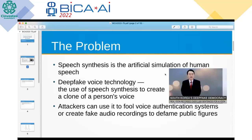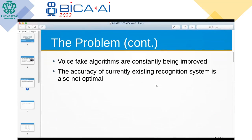Attackers can use it to fool voice authentication systems, create fake audio recordings to defame public figures, or combine voice cloning with social engineering techniques to convince people to send money. Voice fake algorithms are constantly being improved, so there is no universal method for determining a synthesized voice. The accuracy of current recognition systems is also not optimal and significantly depends on the training dataset. Given these facts, the recognition of synthesized speech remains an urgent problem of information security.